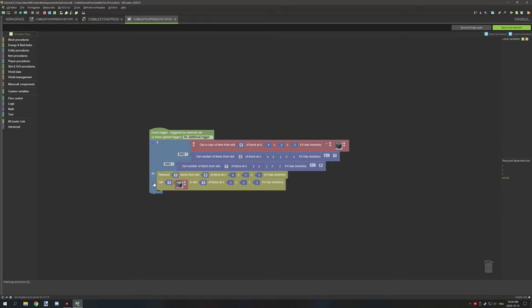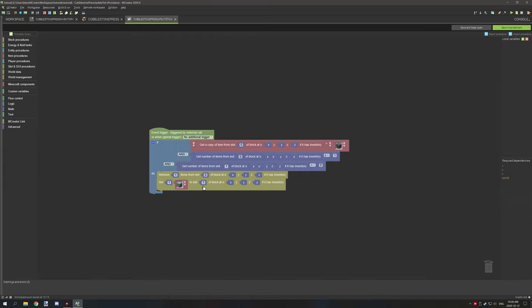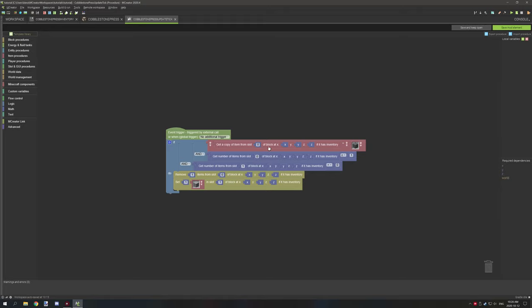That leaves me to the last block — 'set one of the particular item in slot ID of block at if it has an inventory.' What we've done here is set one stone in slot 1 of block at our location. So in general, we're checking if the slot has equal to or greater than one cobblestone in the input slot.